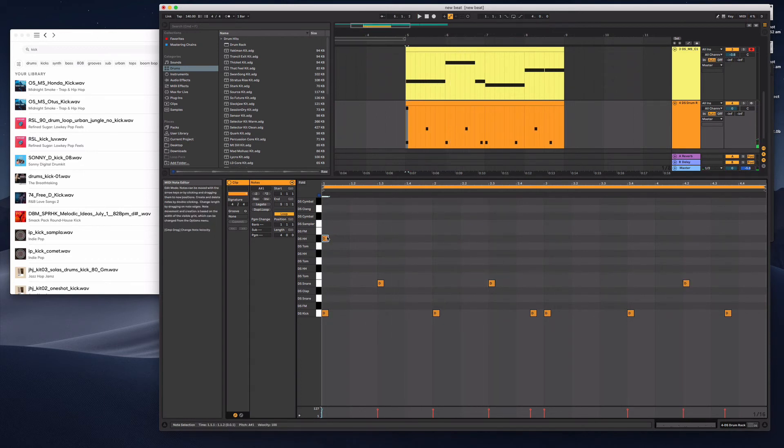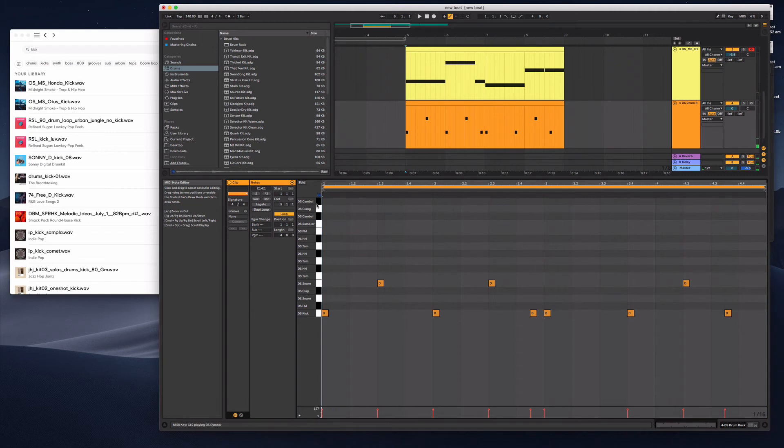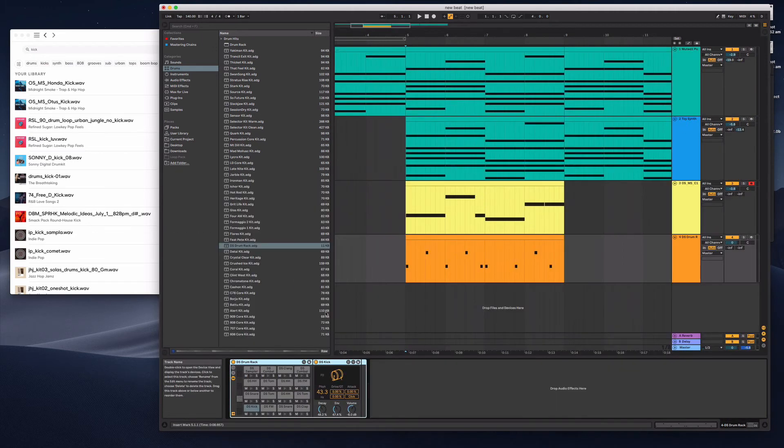That hi-hat's not great. But we'll just try this out. Oh, that hi-hat's terrible.